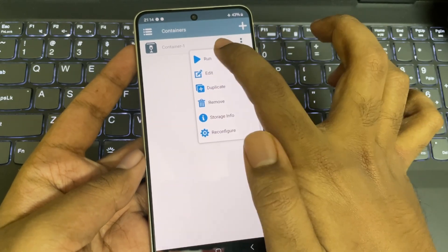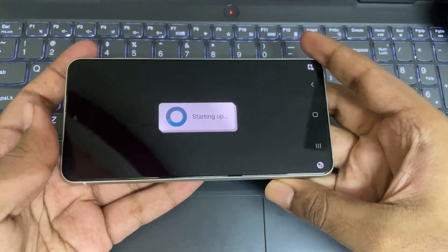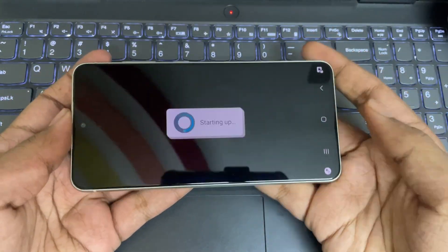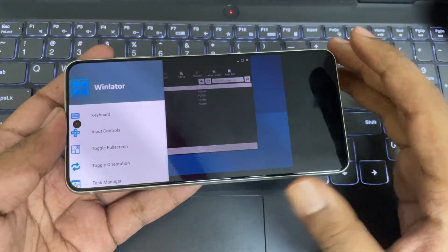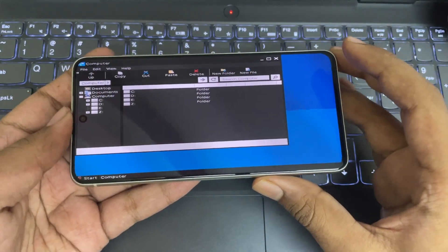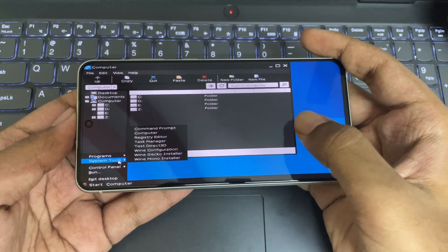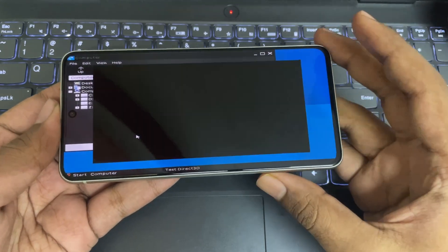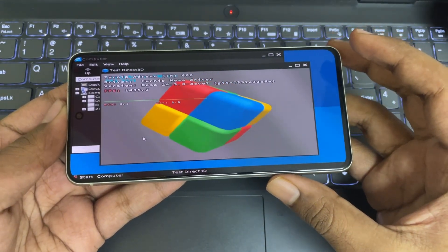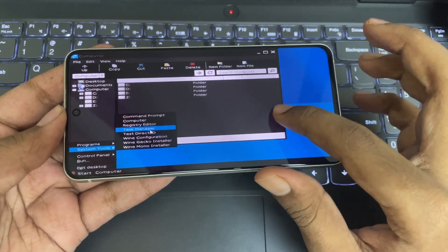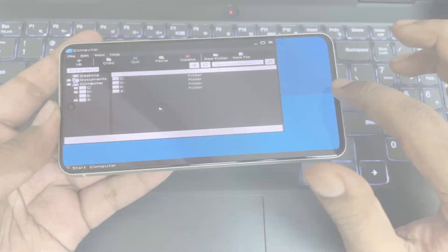Now boot the container system. Toggle to full screen. Go to Start, then System Tools, and run Test Direct3D to make sure everything's working well. Then go to Wine configuration and set the Windows 10 version.